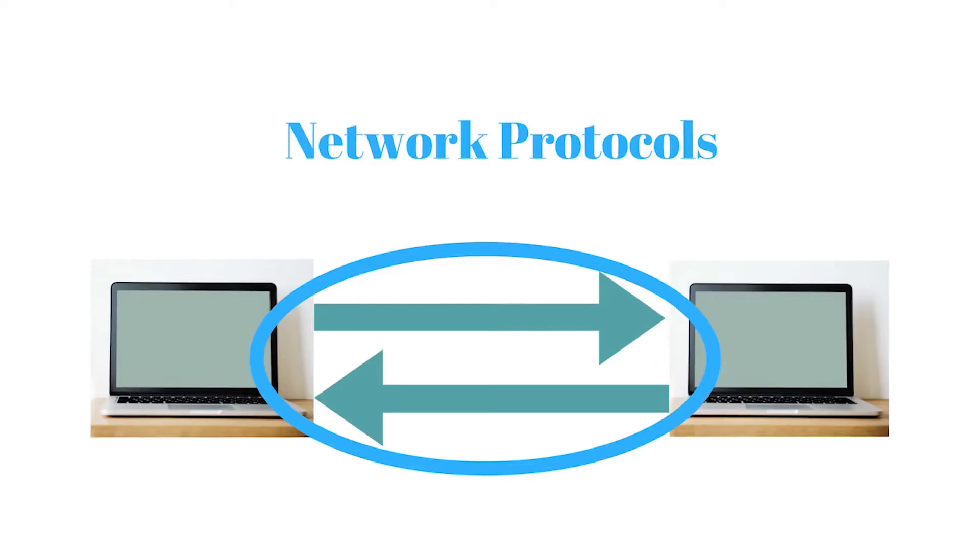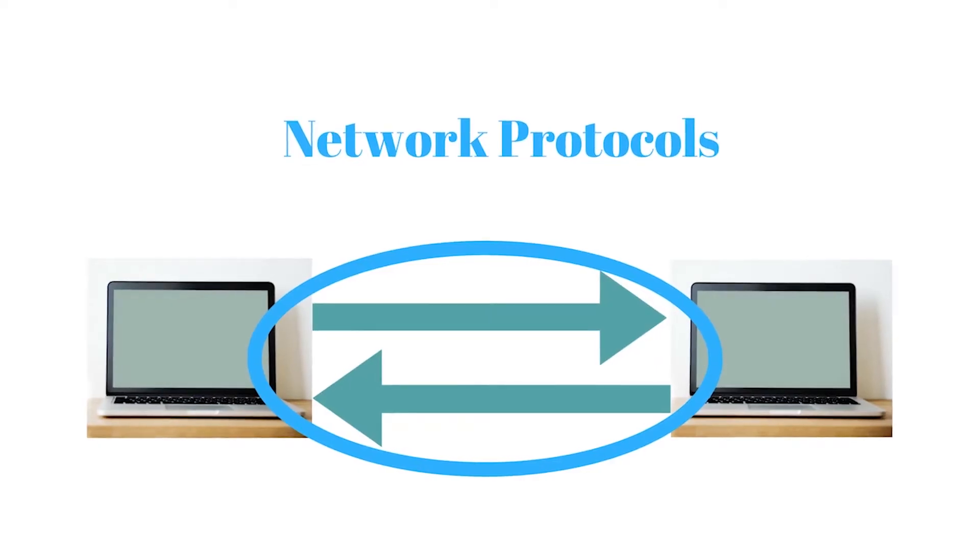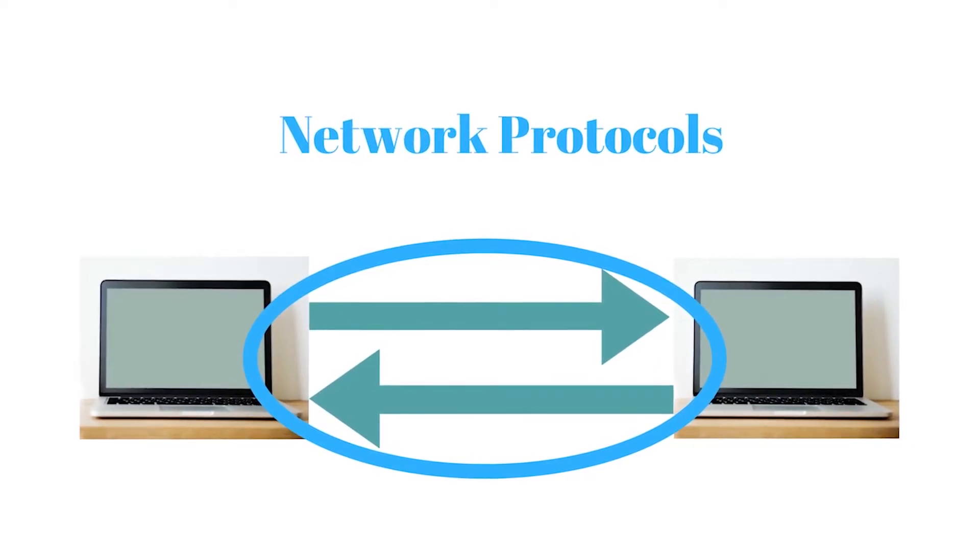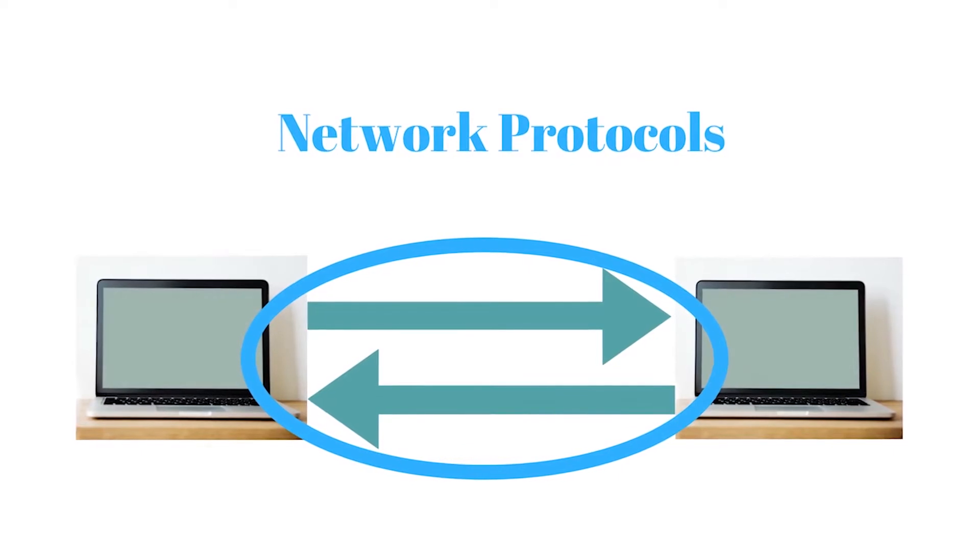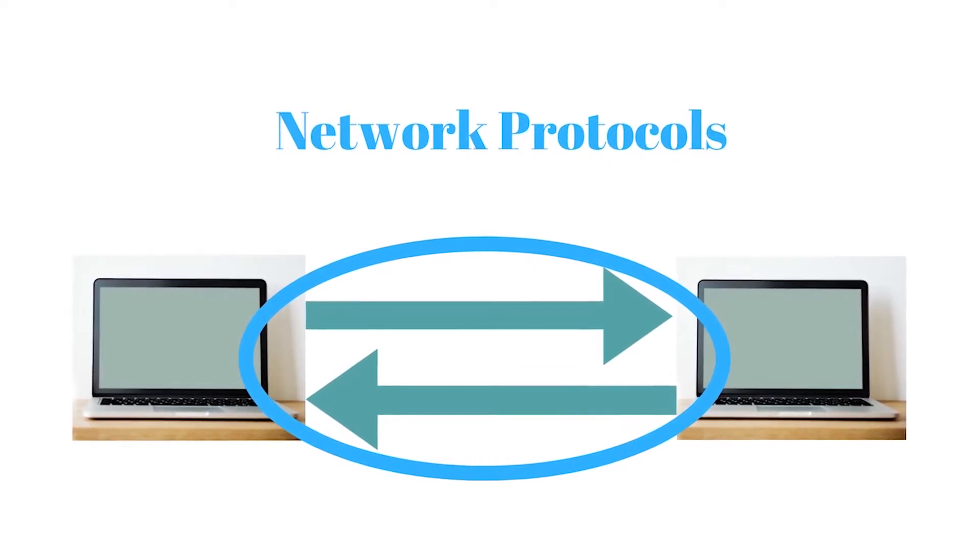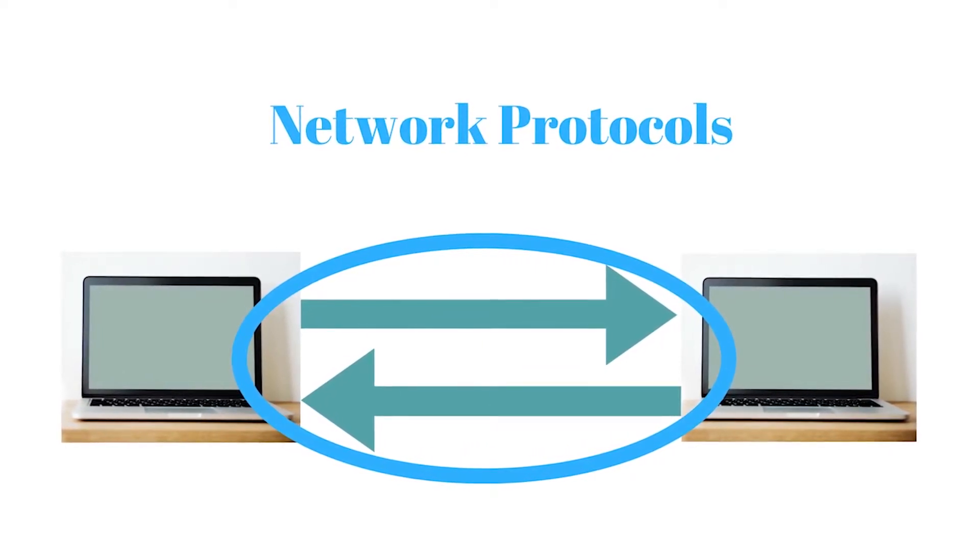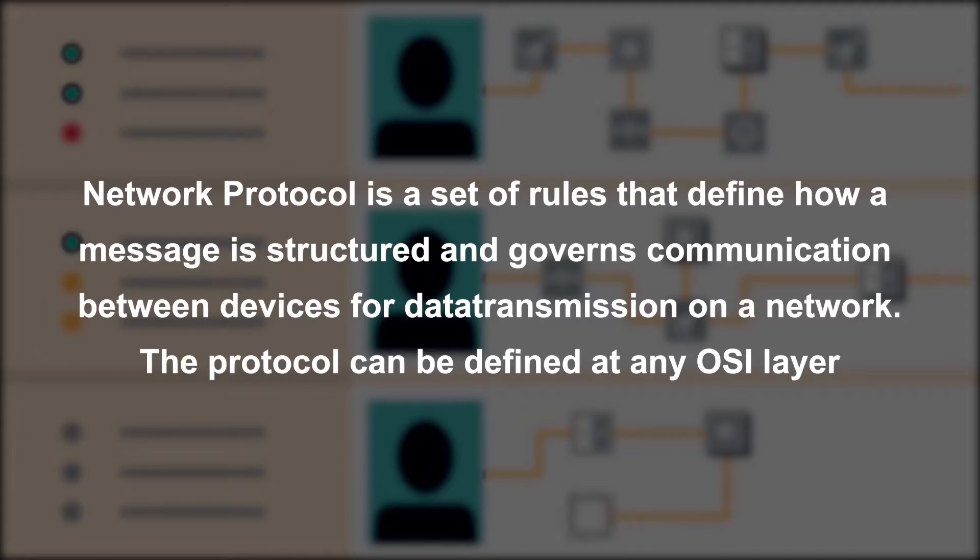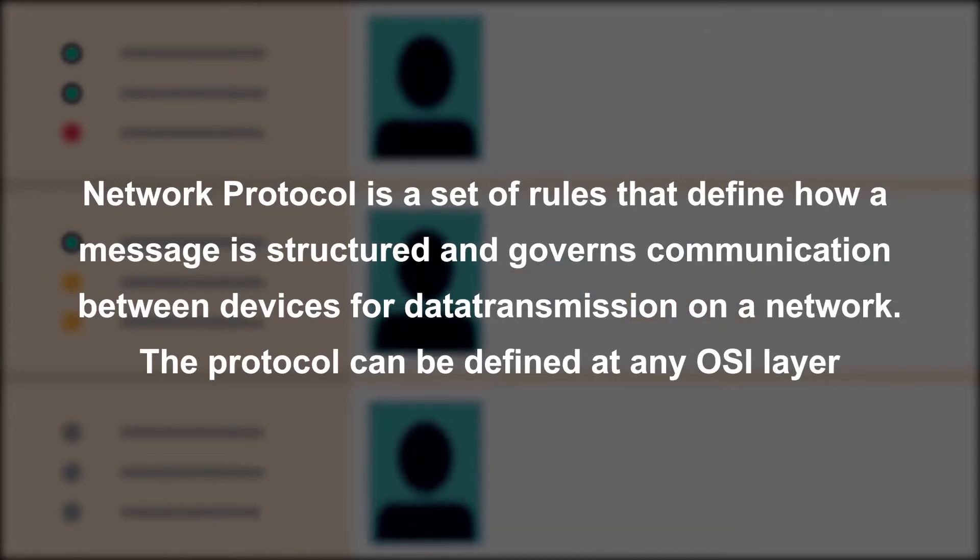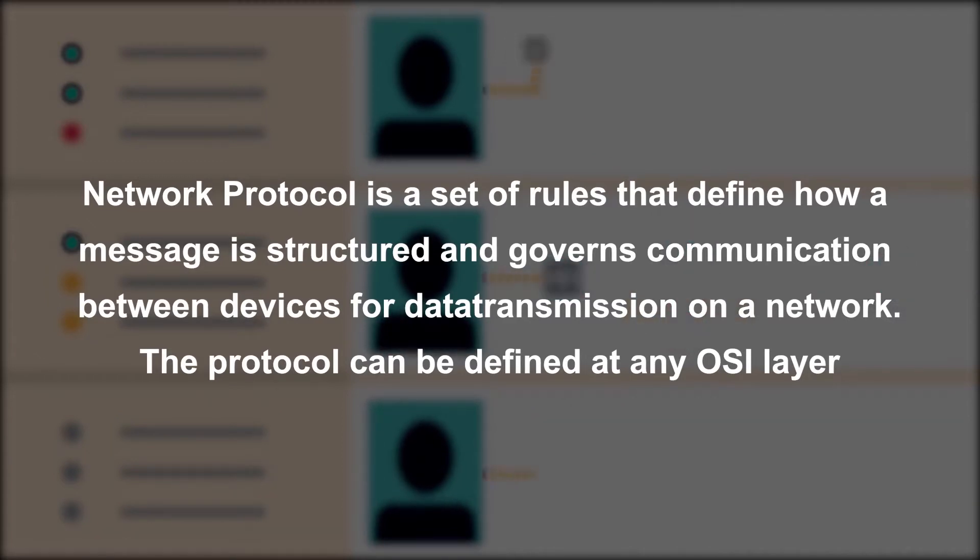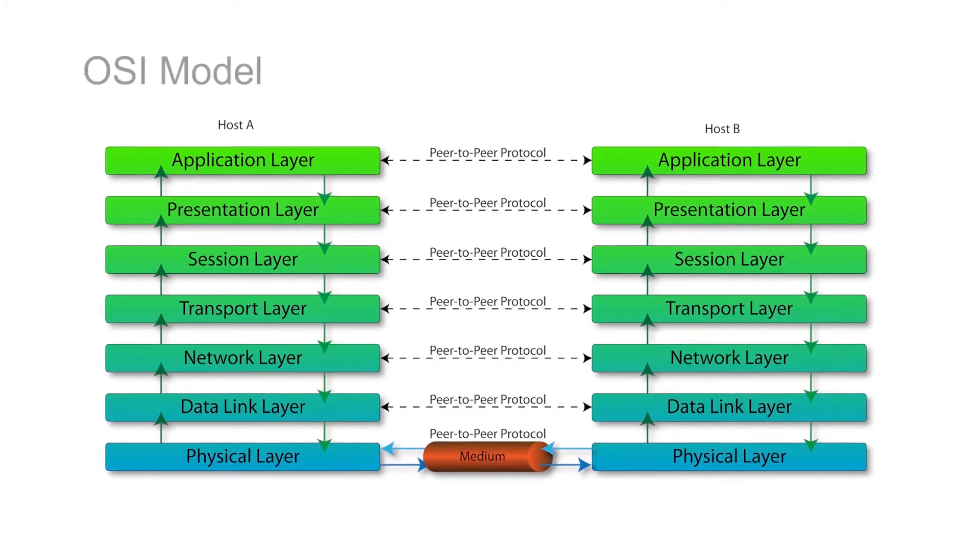We all know that attacks can also happen on different layers. This is due to the reason that network protocols are the standards which drive the whole show. For example, network protocol is a set of rules that define how a message is structured and transferred through a communication network. This is based on the ISO OSI standard model.